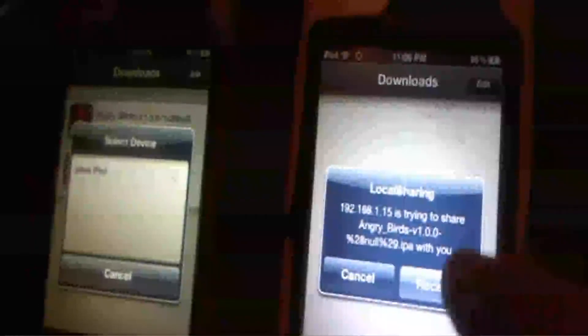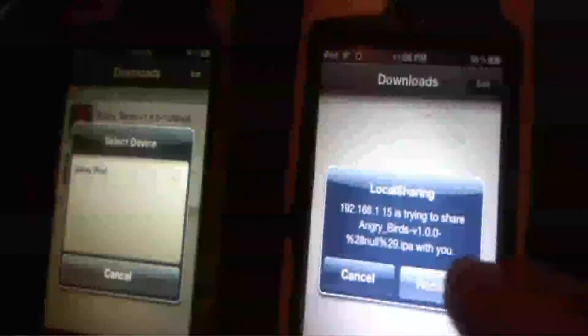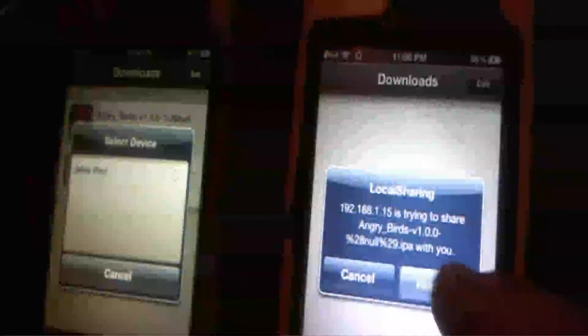Say I wanted to send this file to Jake's iPod Touch. I'm gonna hit that. It's gonna send a notification over to Jake saying 'Hey, somebody's trying to share Angry Birds with you.' So then you hit receive.